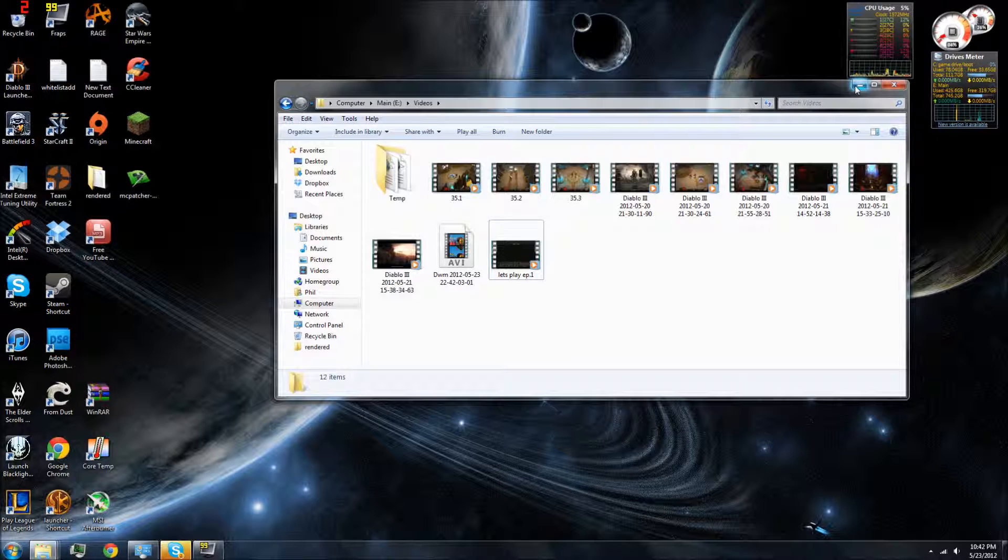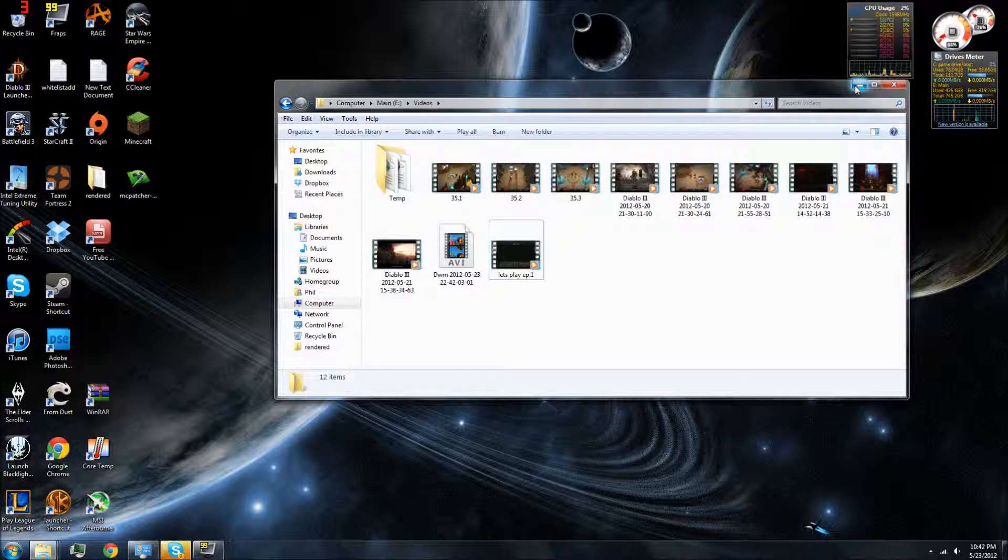So I deleted it, so there will be no episode 34. I'm very sorry about that, but as you can see, I've got a couple more episodes lined up for you guys,